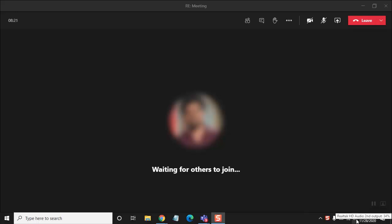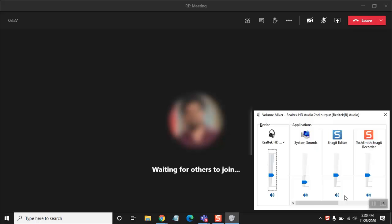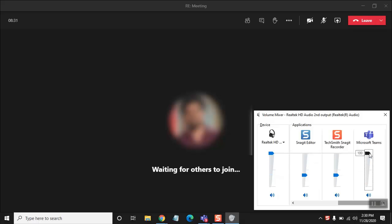taskbar and click on the sound icon. When I right-click on this icon, I have to go to Open Volume Mixer. Here you can see there is a volume adjuster for just one application, which is Teams.